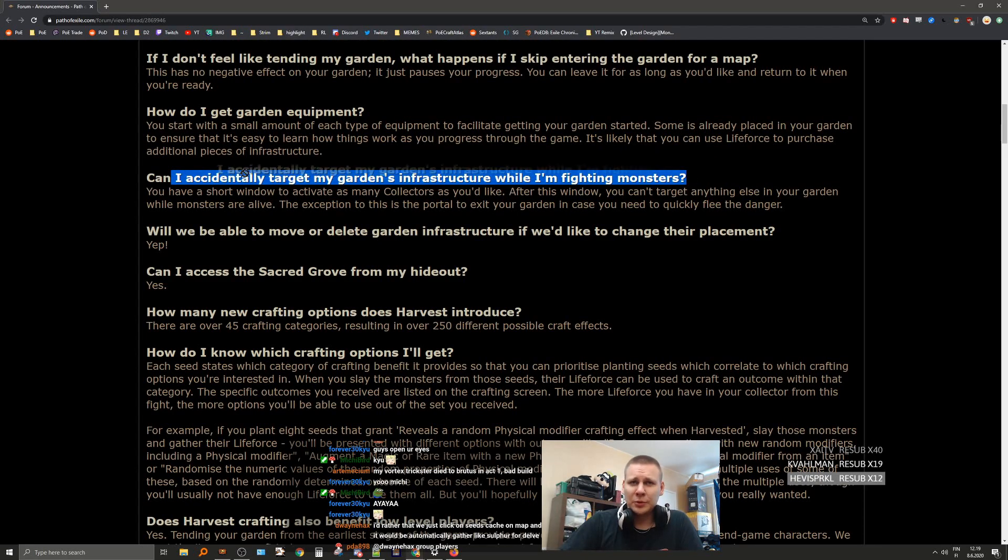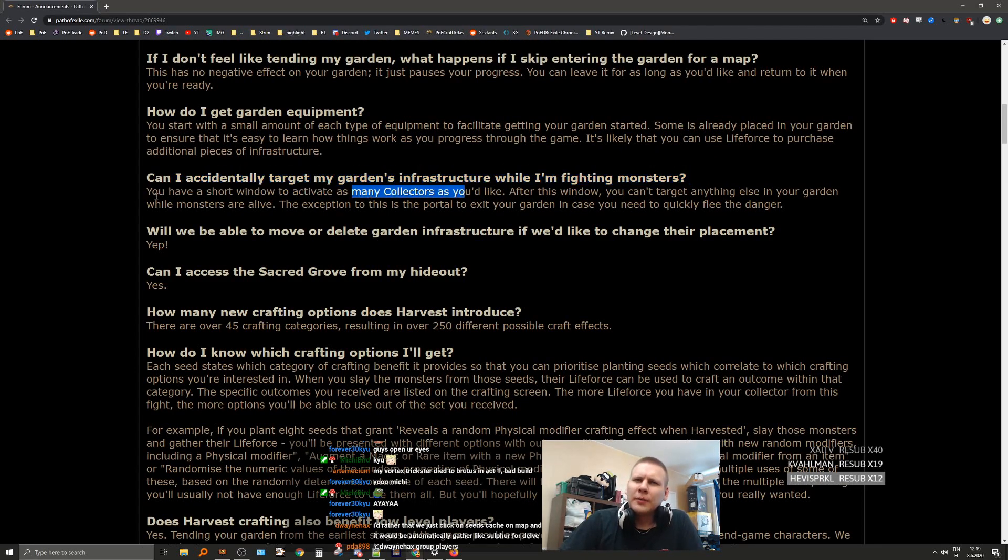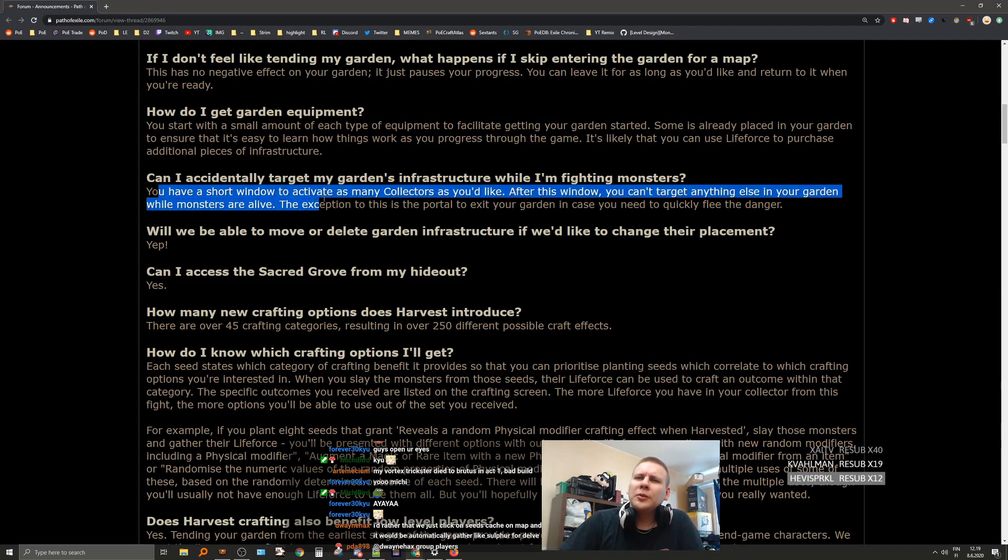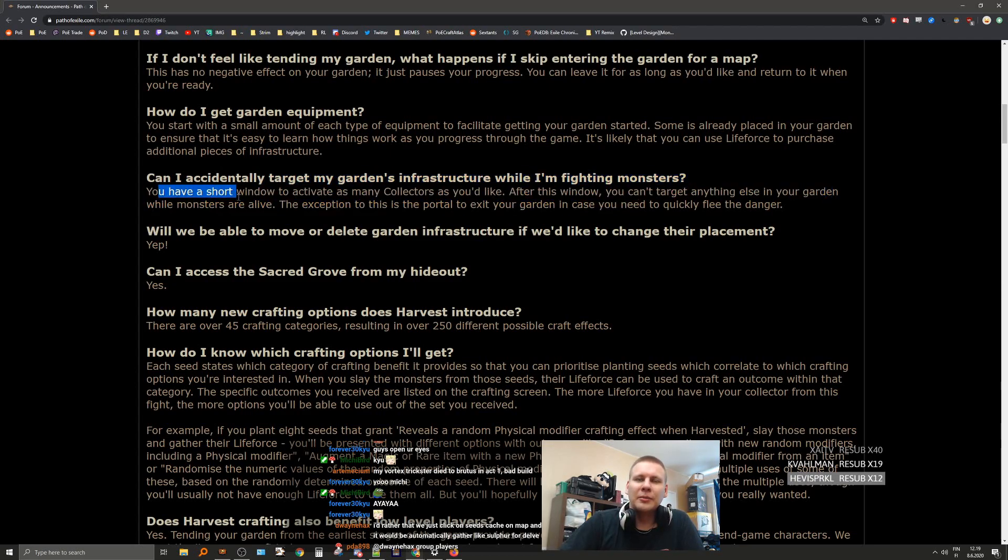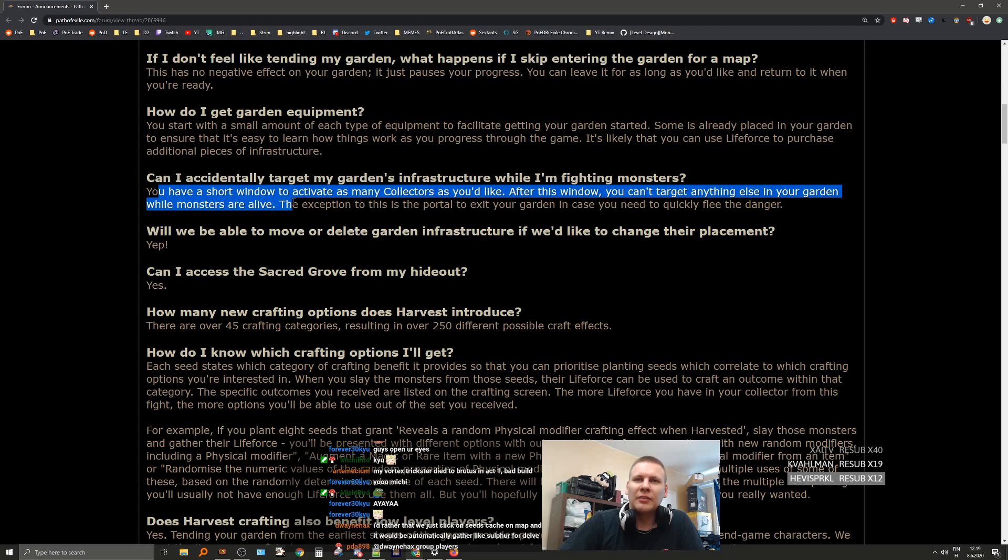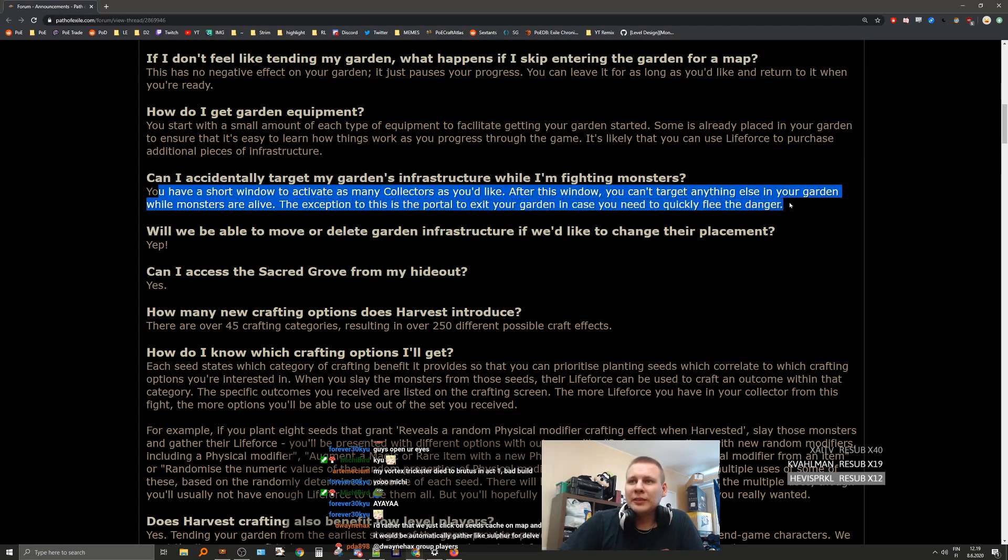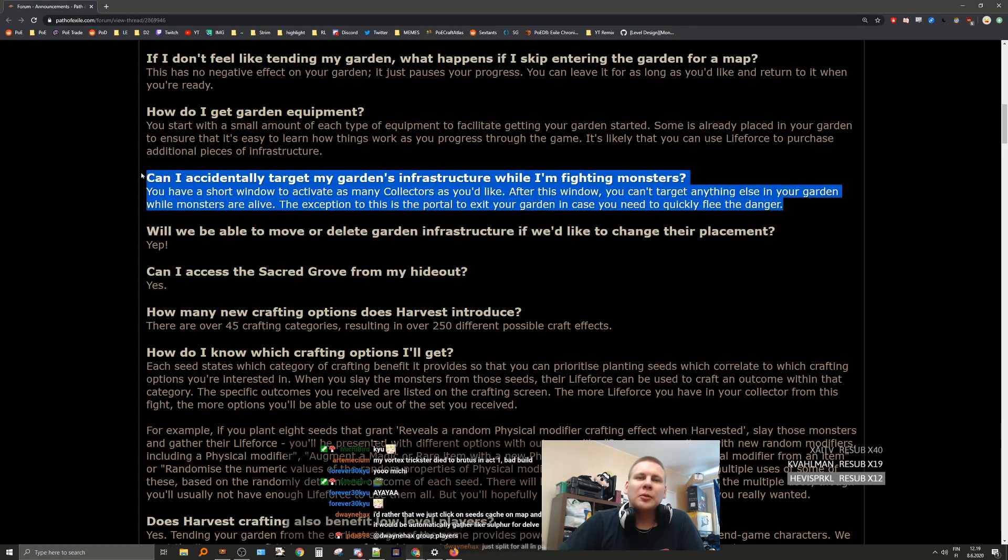Can I accidentally target my garden's infrastructure while I'm fighting monsters? You have a short window to activate as many collectors as you'd like. After this window you can't target anything else in your garden while monsters are alive. The exception to this is the portal to exit your garden in case you need to quickly flee from danger. This was new information, that's cool.